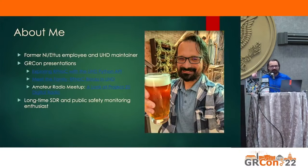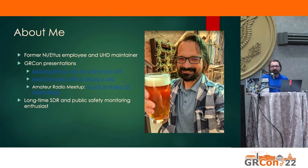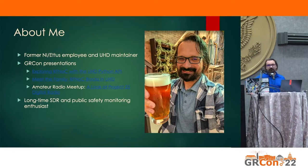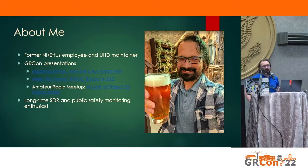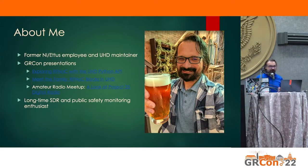I'm a former NI employee. I maintained UHD for the last couple of years. I presented a couple of times at GRCon — there's a picture of me from Charlotte, where GRCon 2021 was, one afternoon when I ran off to a brew pub to decompress a little bit.